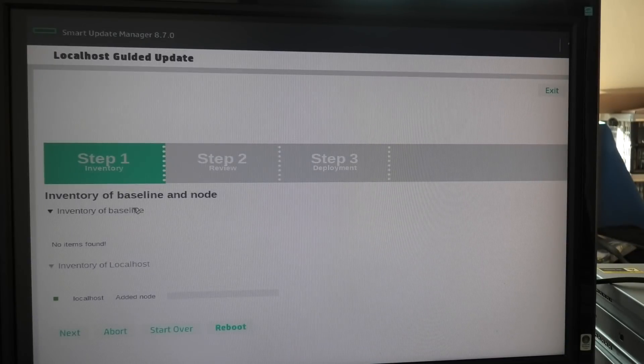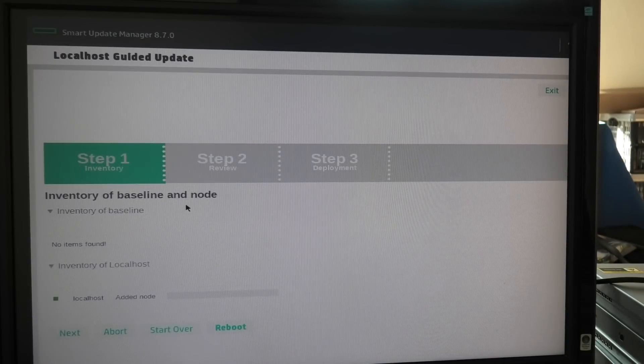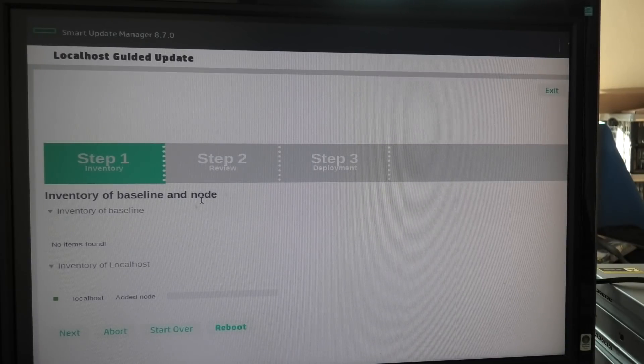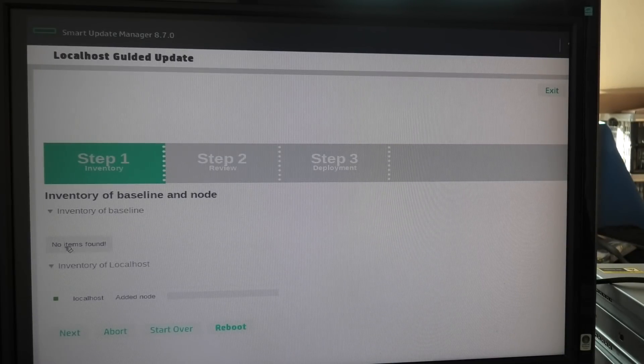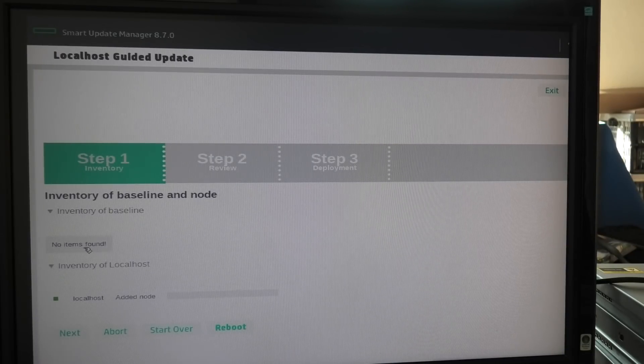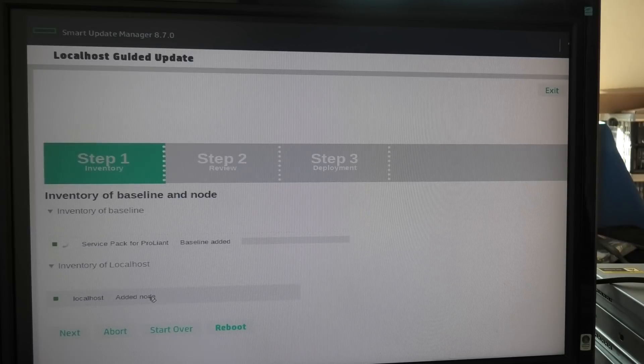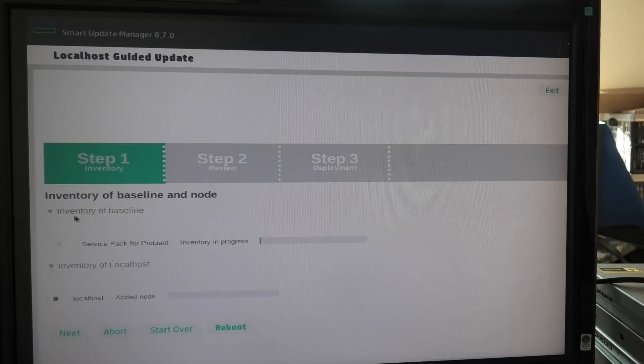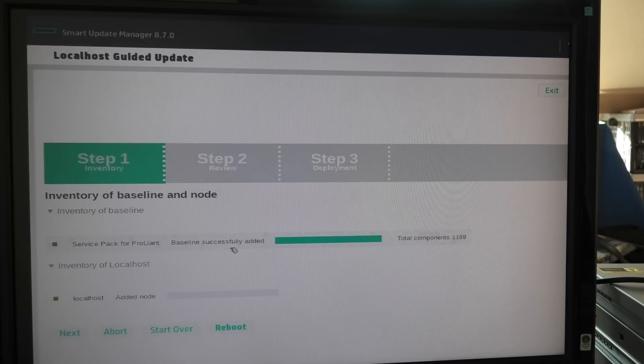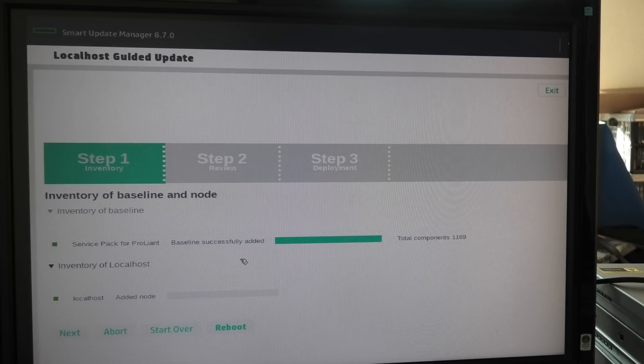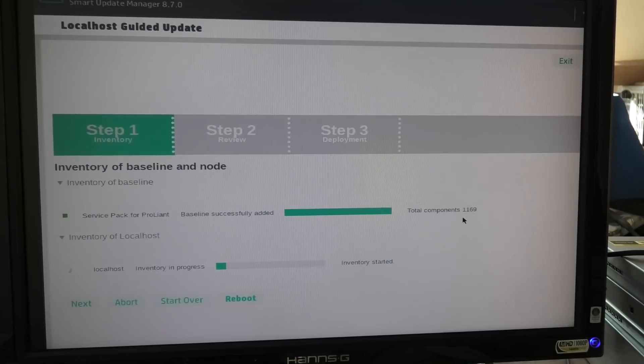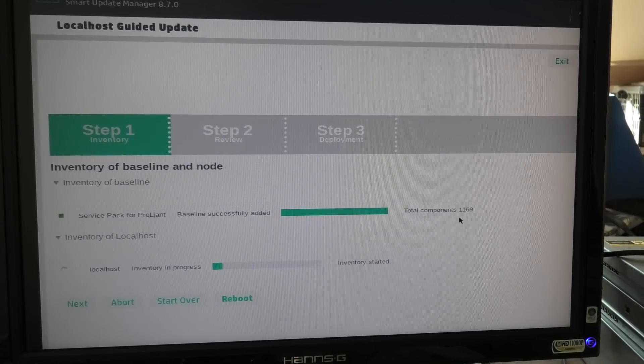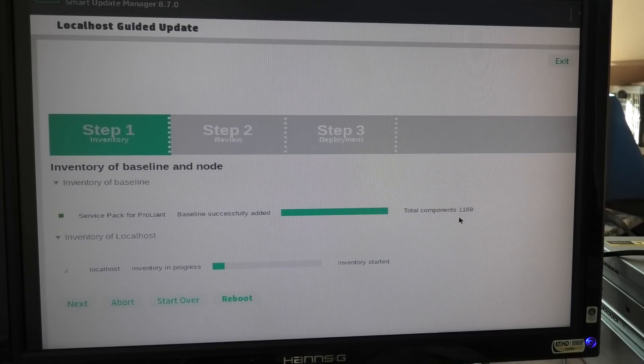Inventory of baseline and node, no items found. And it's checking stuff out now, so definitely read the comments in my videos because I get a lot of help in those comments.